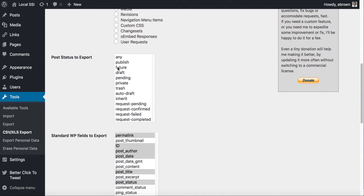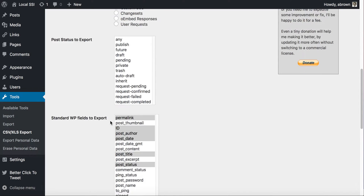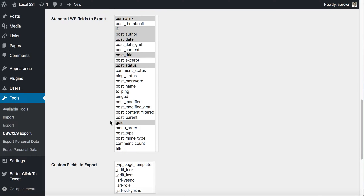WordPress has various post status types, so if you only wanted your future posts — things scheduled in the future — you would select Future. I'm not going to select anything because I want everything exported.